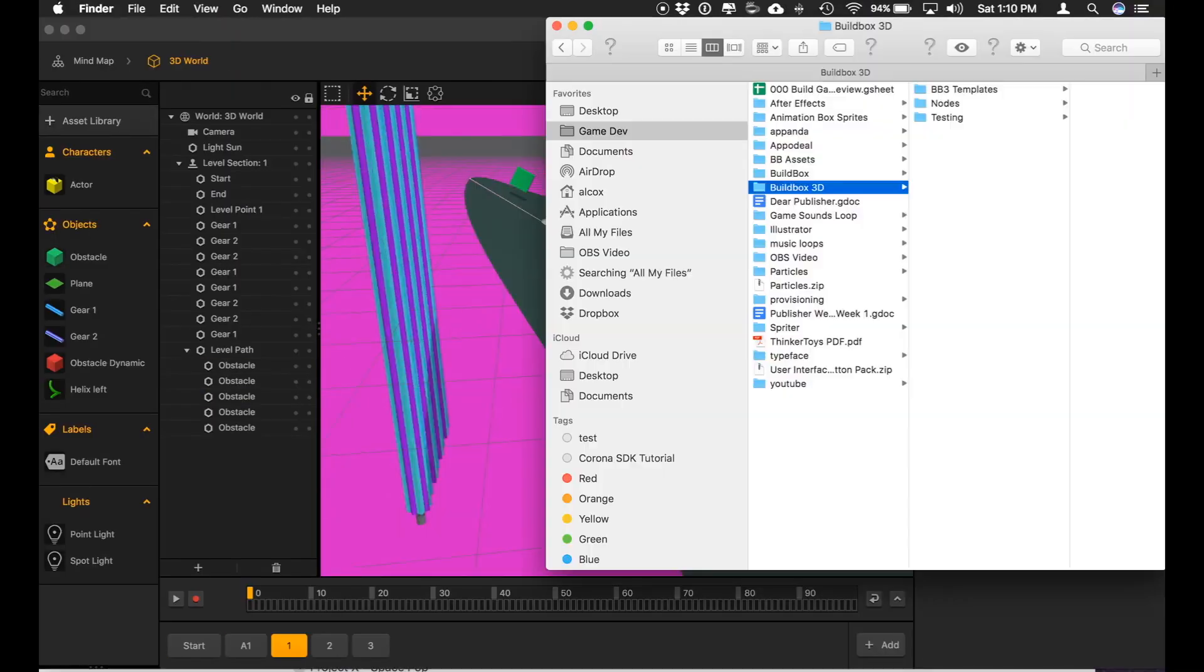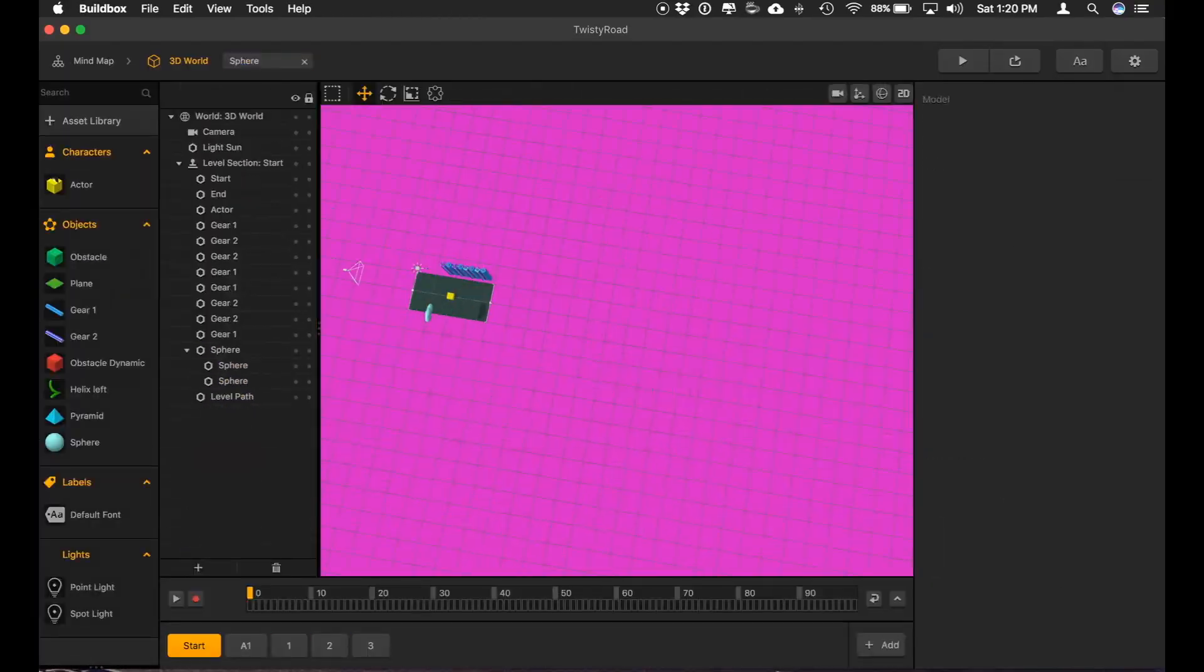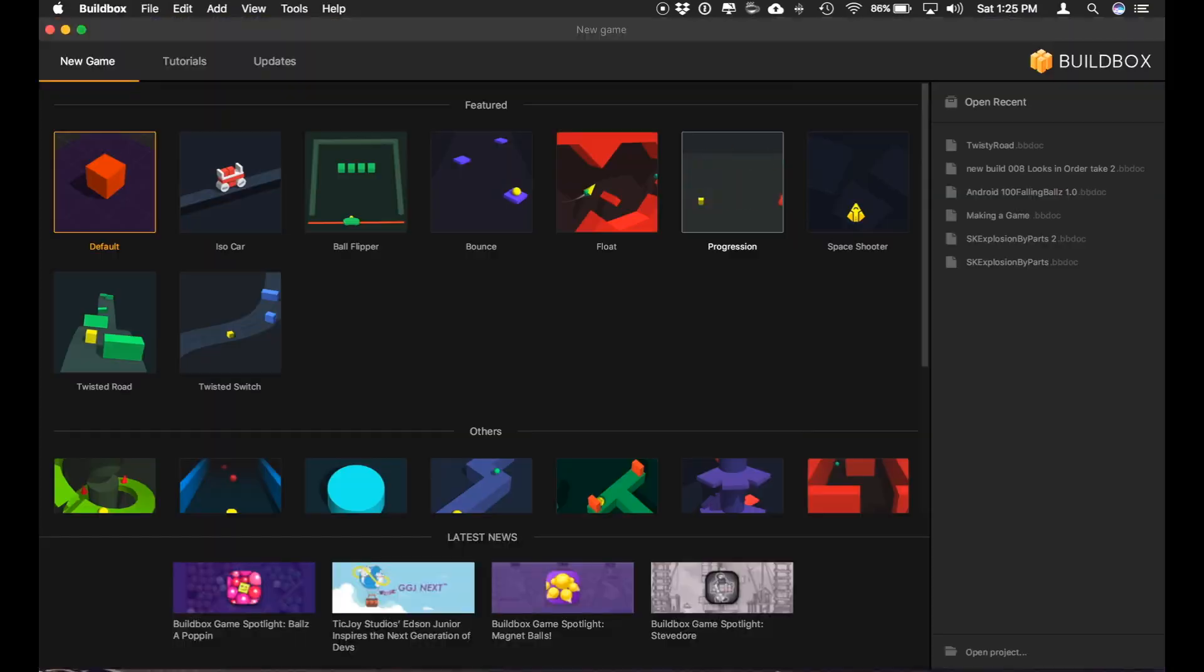And today, I'm going through one of the templates in BuildBox 3, Twisty Road, as I like to call it, Crashy Road. If you like playing and making games, don't forget to like and subscribe.